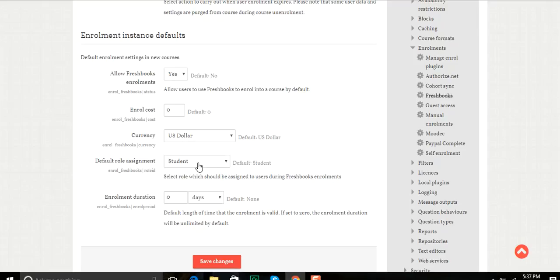What role do I want them to enroll in? And then the enrollment duration. All of these are just default settings, so you can change these once you get into the course, but it just gives you a starting point.